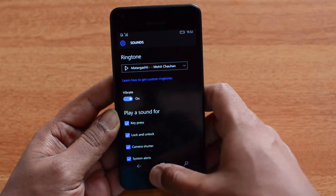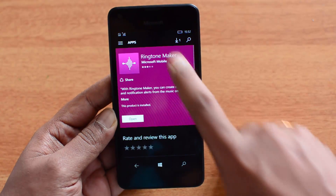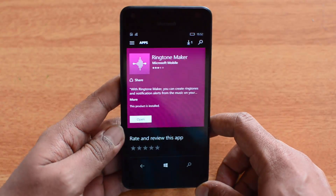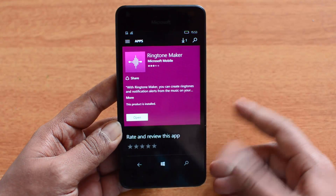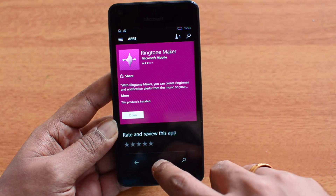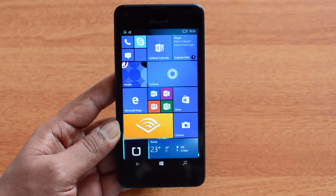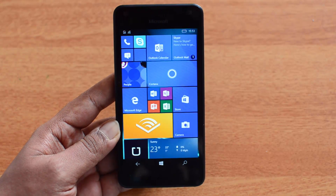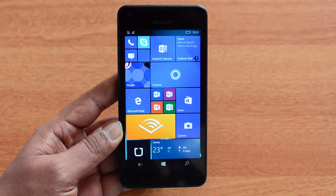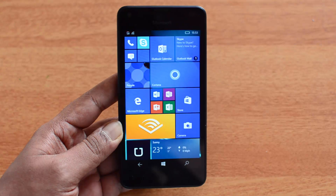Let's quickly repeat the steps: first, go to the Store and download the Ringtone Maker app from Microsoft. We'll share the link in the description in case you can't find it in the Store on your device. Once downloaded, open the app, select the music file you copied from PC to the device, select the area of your ringtone, then click Save and set it as your ringtone. It's a very simple process to create custom ringtones on Windows 10 Mobile.